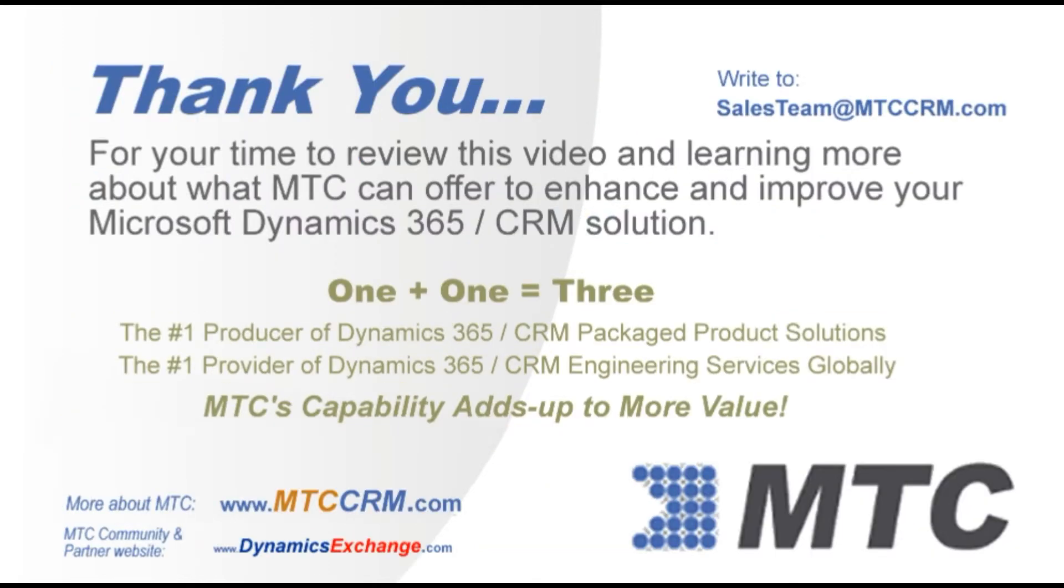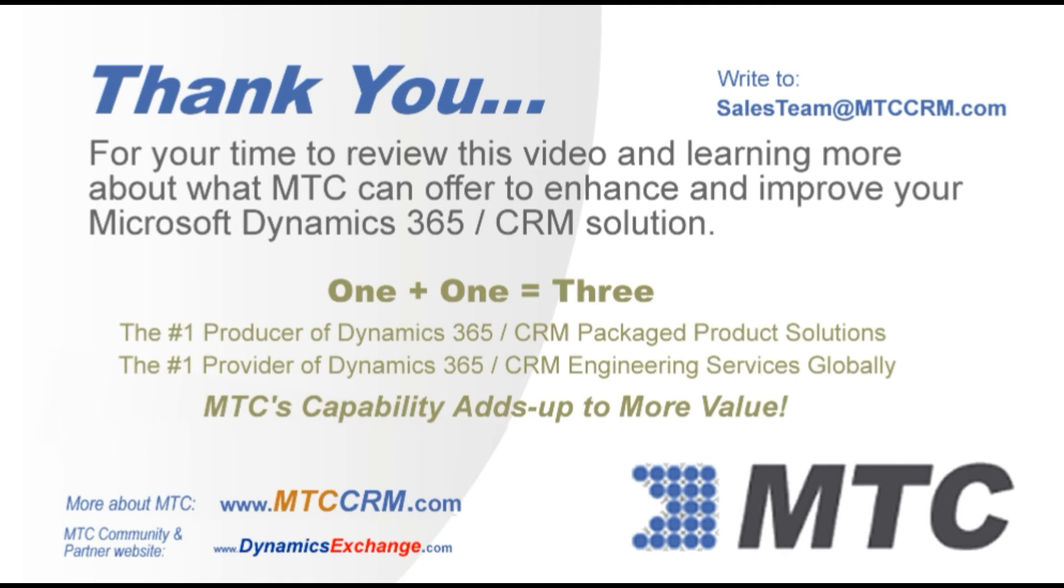Thank you for viewing this product video. Please remember MTC for any Dynamics 365 CRM enhancements you may be considering. One plus one equals three. Number one in products, number one in services. MTC's capability adds up to more value.